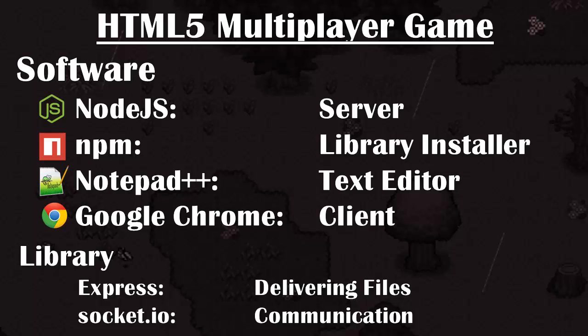You will also need a good text editor — you can use pretty much anything you want, but the one I use personally is Notepad++. You will also need a browser, and the one I recommend is Google Chrome. We will also be using two main libraries: the first one is Express, used for delivering files, and the second is Socket.io, used for communication between the client and the server. Links to all of those can be found in the description.